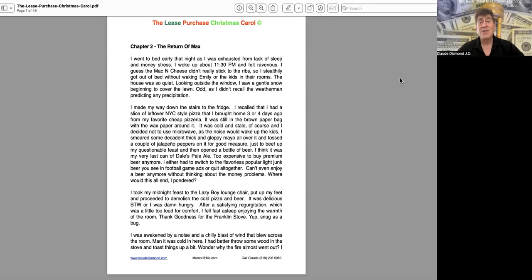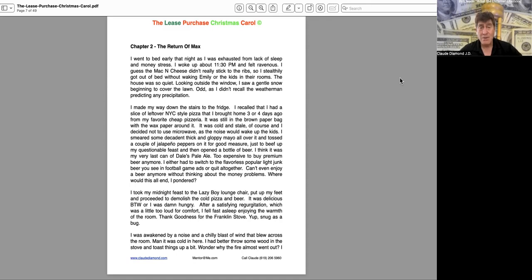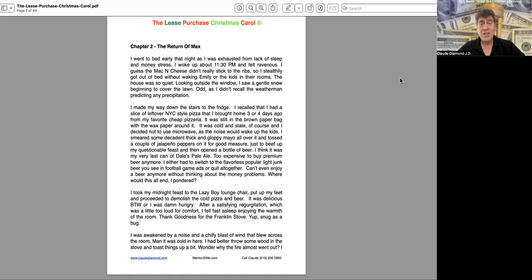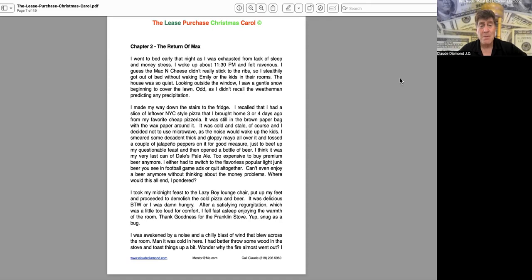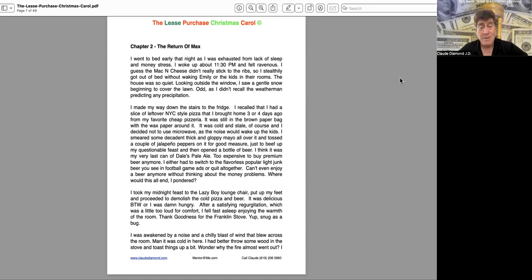It was still in the brown paper bag with the wax around it. It was cold and stale, of course, and I decided not to use the microwave as the noise would wake up the kids. I smeared some decadent, thick and gloppy mayo all over it and tossed a couple of jalapeño peppers on it for good measure, just to beef up my questionable feast.